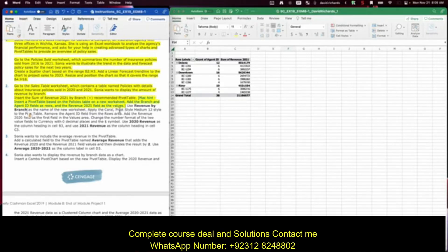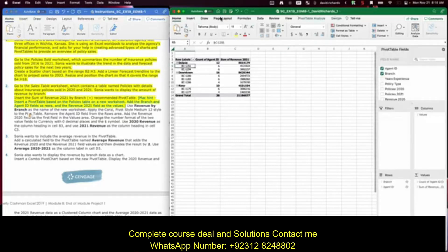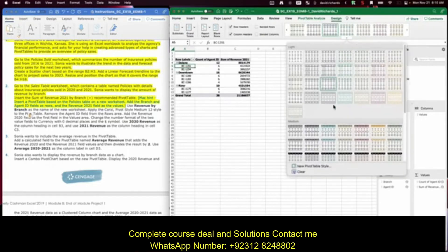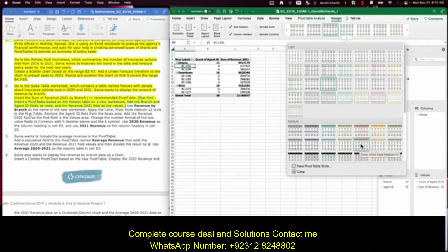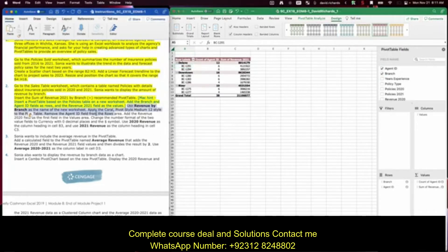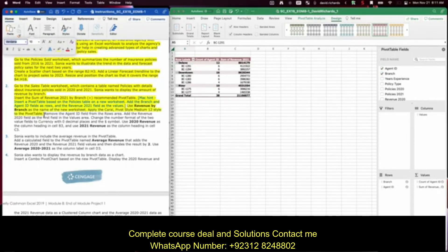Apply the coral pivot style medium 12 to the pivot table. Click into your pivot table, then click into Design and extend the styles panel. Look for the coral pivot style medium — that's in the medium section, second row, fifth one over. We've done those two items.